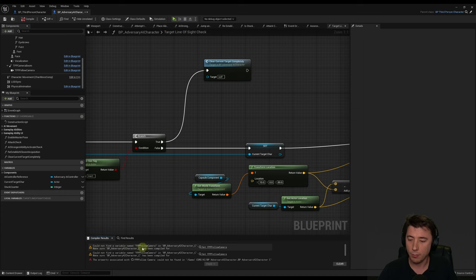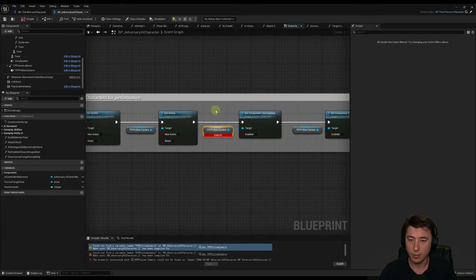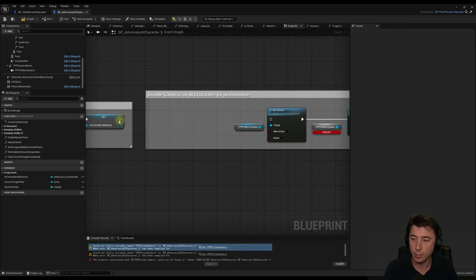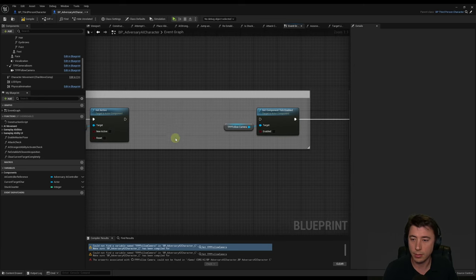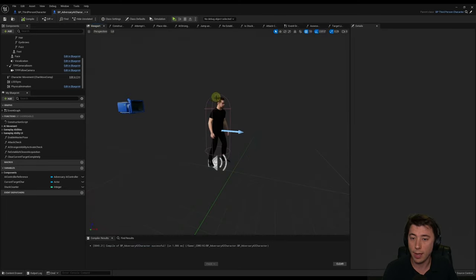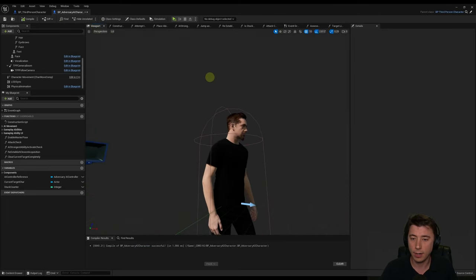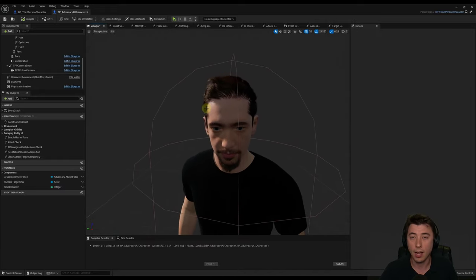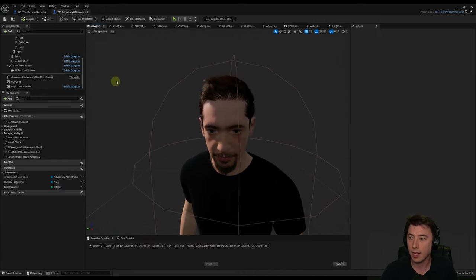Hit compile — 'Could not find a variable named FPP follow camera.' Go to that in the event graph. We had 'disabling cameras on AI characters for performance' but we don't need to disable them because they don't exist anymore. Delete out those nodes and connect this up. Compile one more time — voilà. Back to the viewport, make sure your AI character is there, looking good — breathing softly, idling side to side.